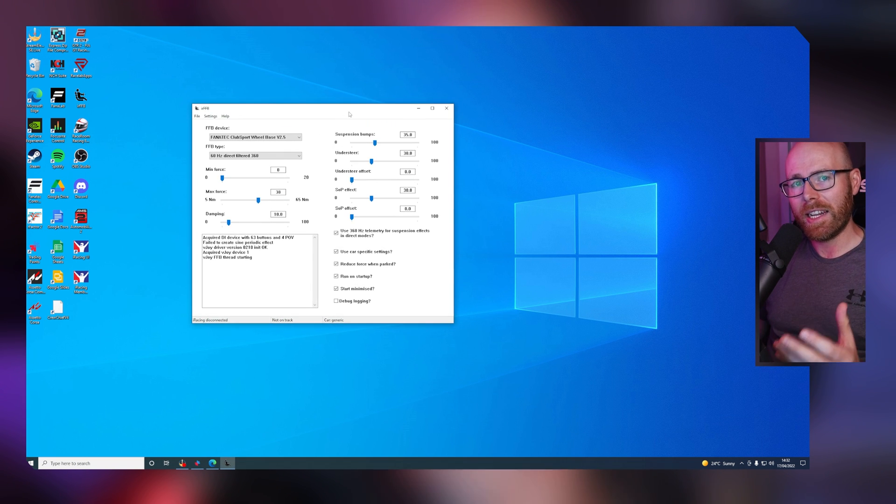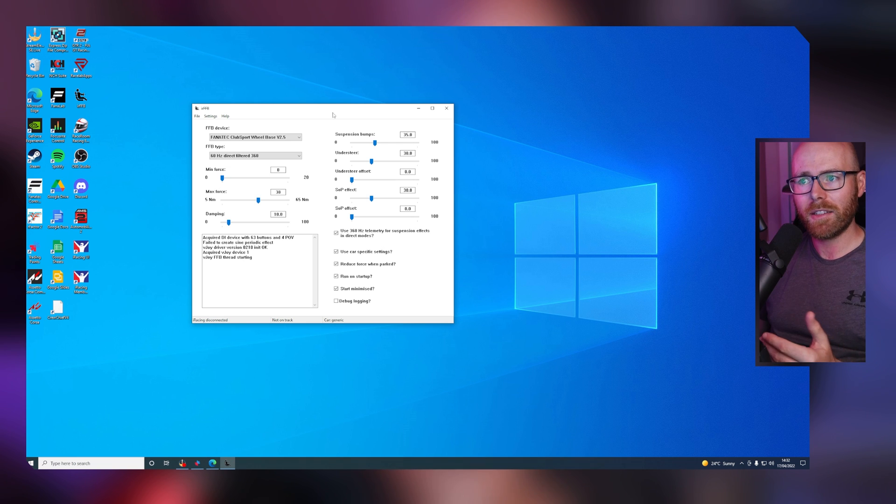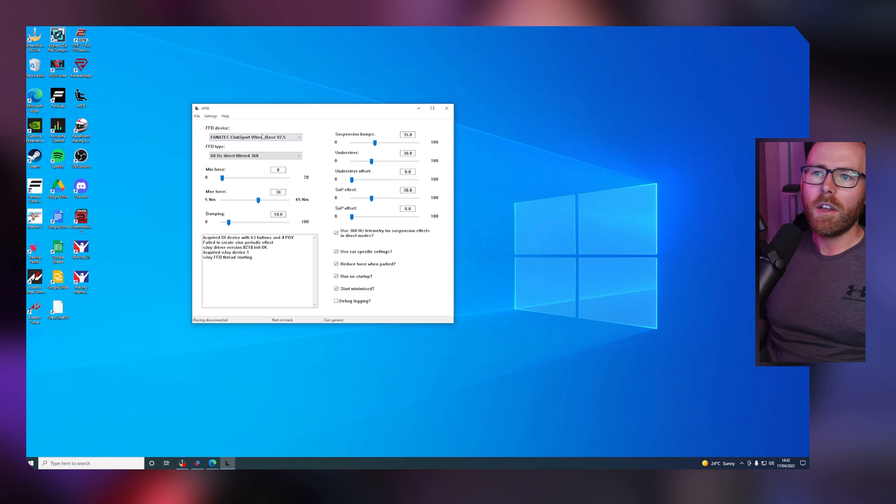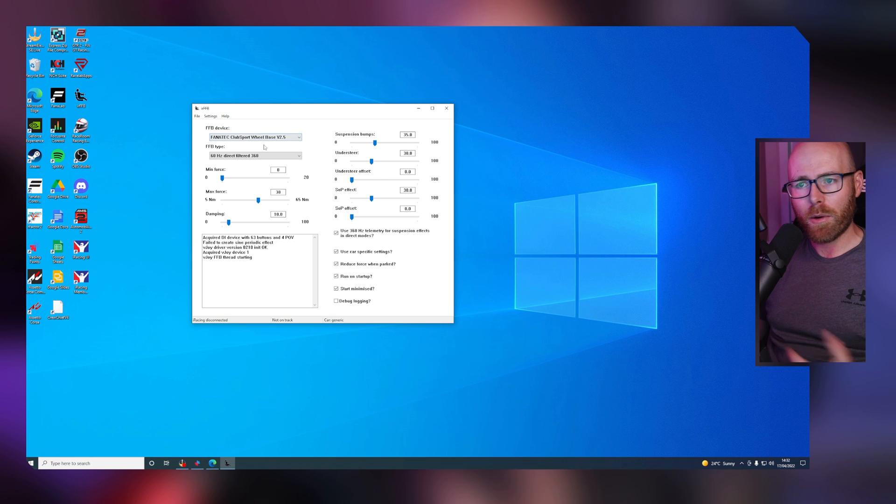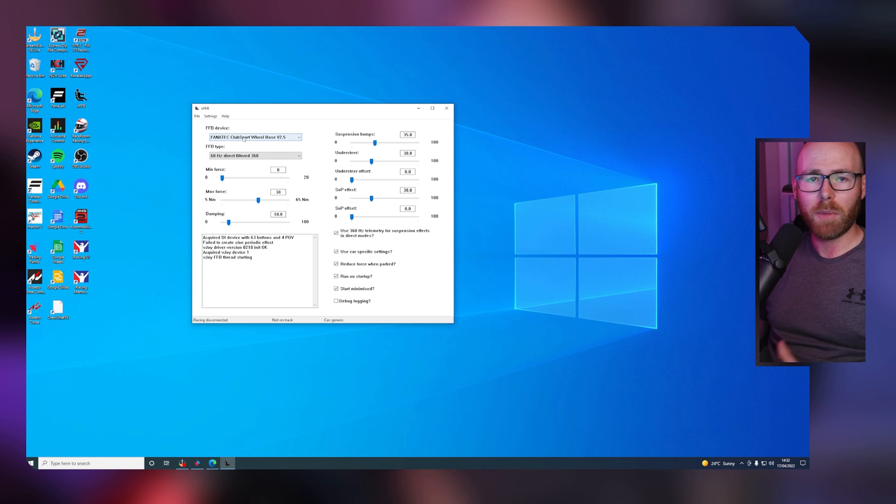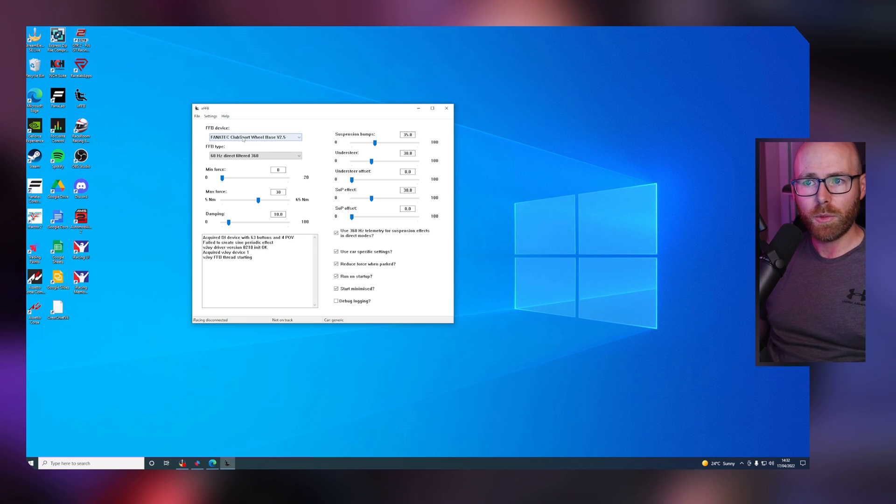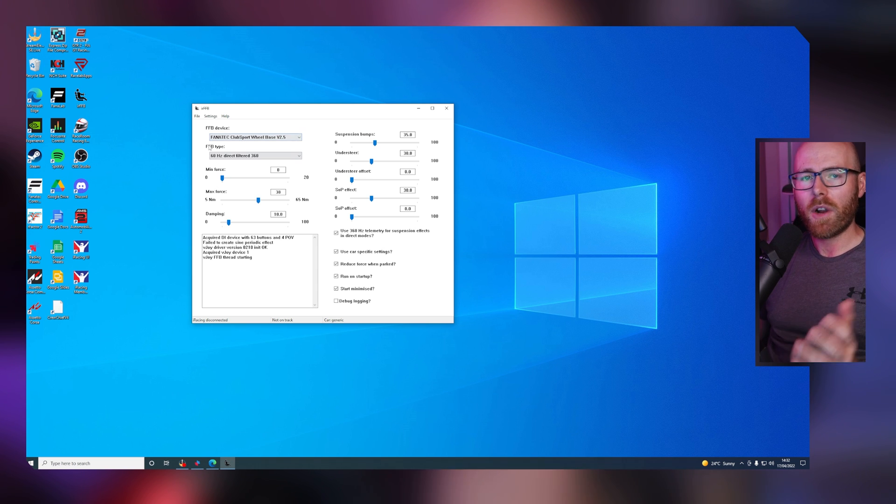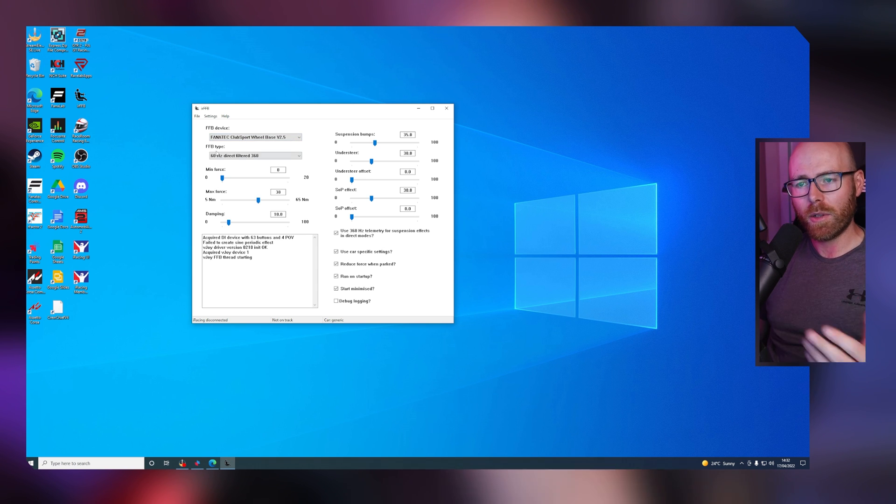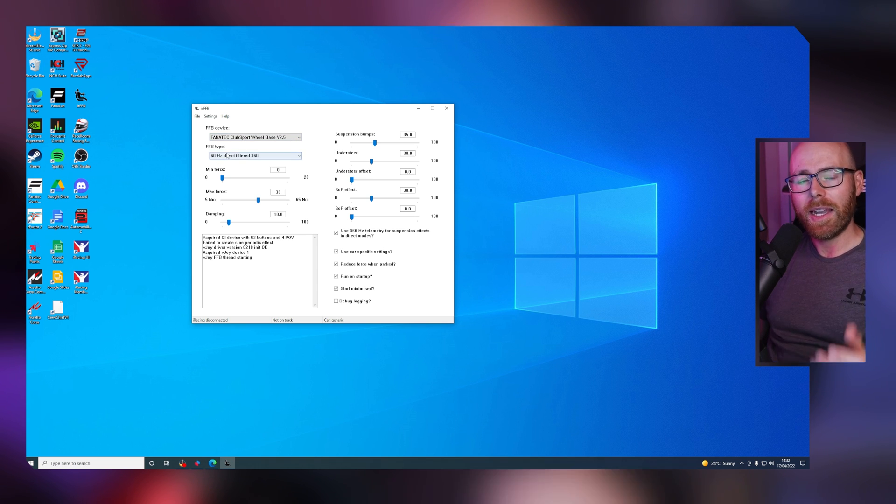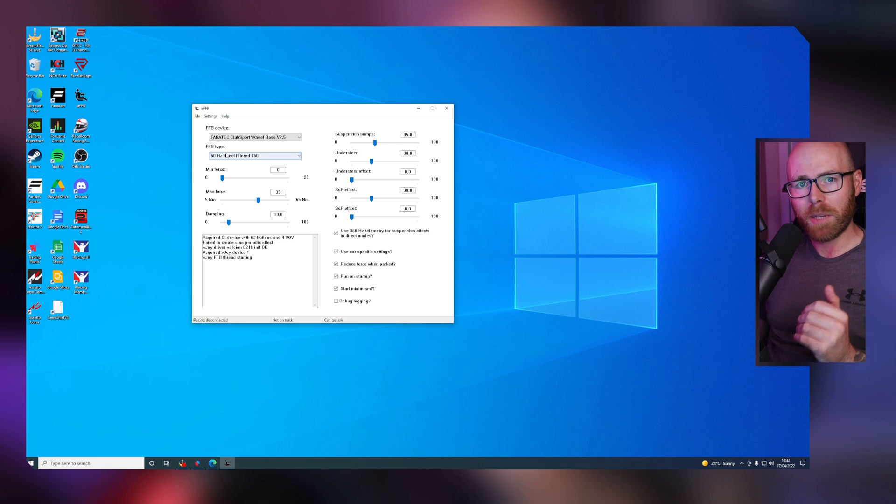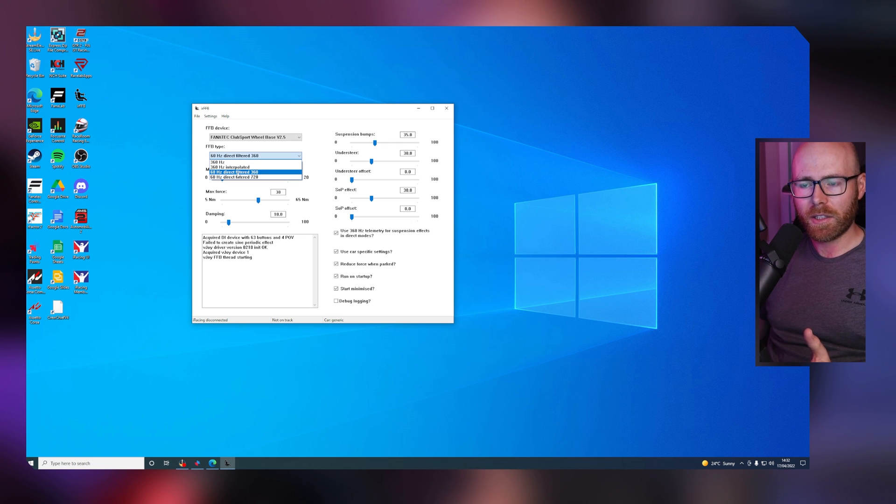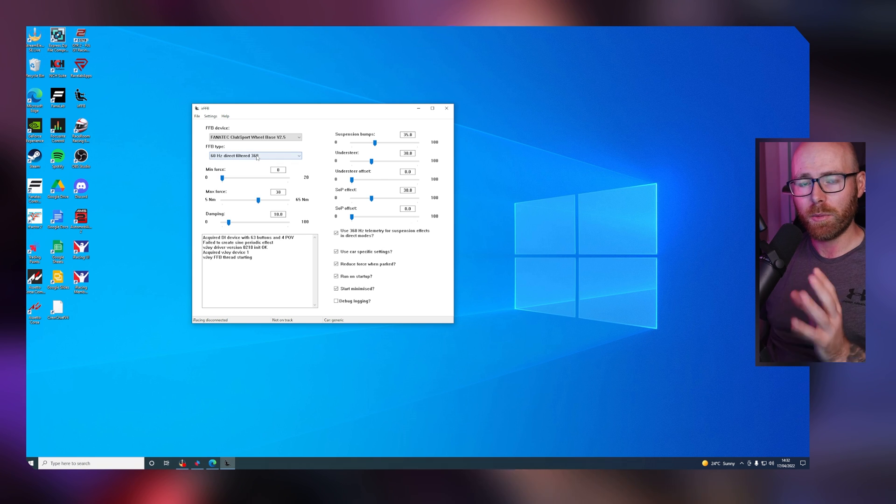Alternatively, I find that if iRacing is running simultaneously, you're usually able to access the window also. First things first, we want to select our force feedback device, which in my case is the belt-driven V2.5 Club Sport wheelbase from Fanatec. For our force feedback type, because we downloaded vJoy and we want minimized latency, we want to select 60Hz direct filtered 360. That's the option we need to check here.